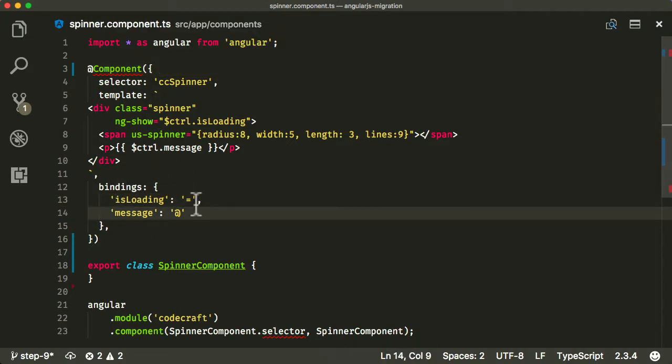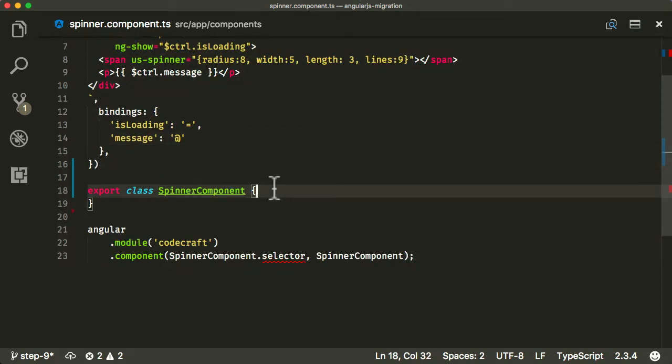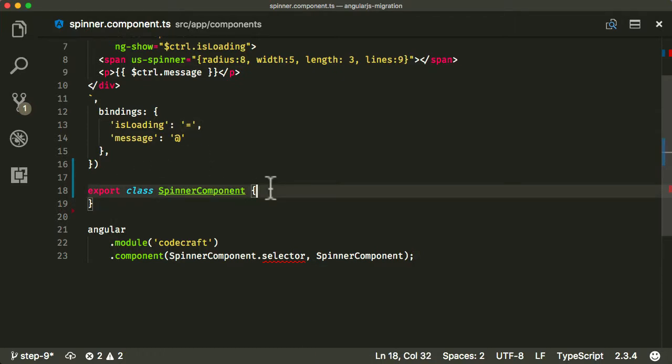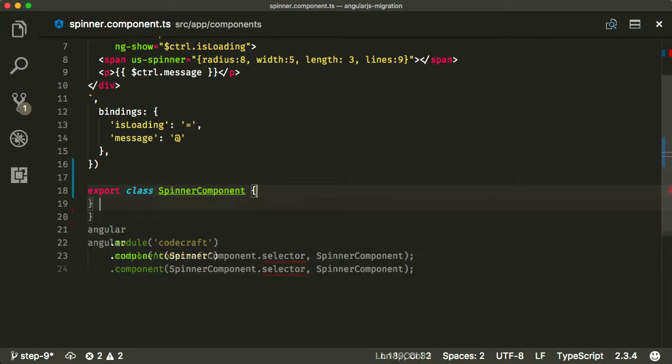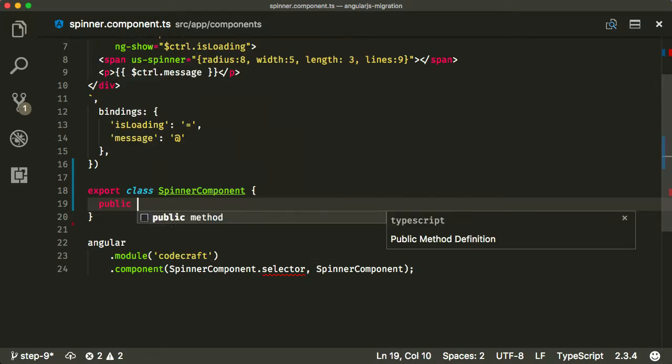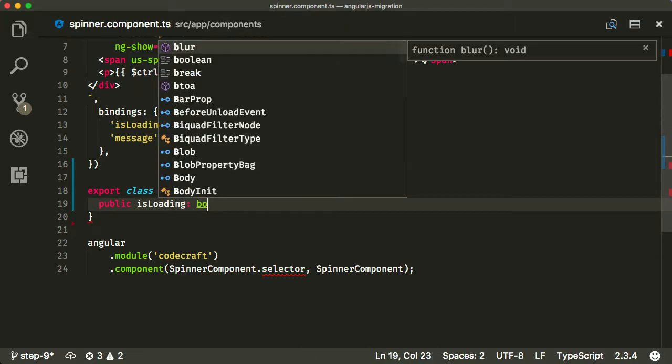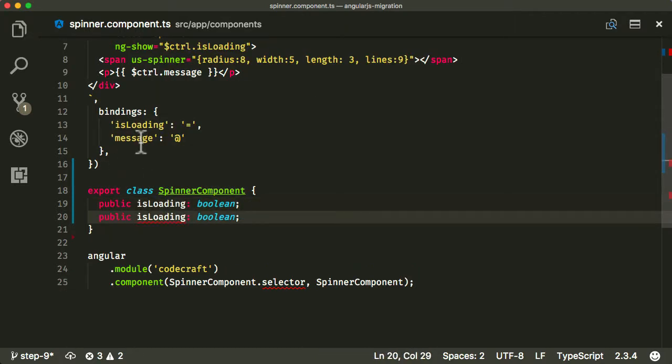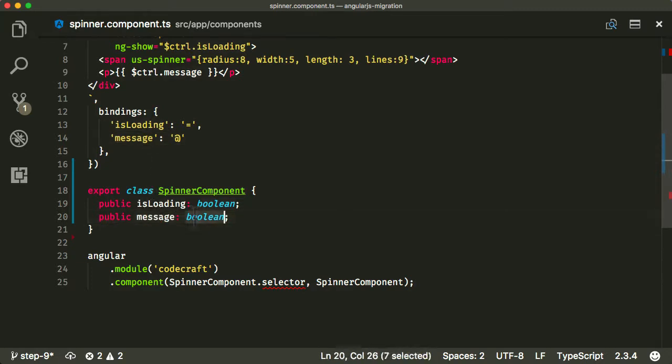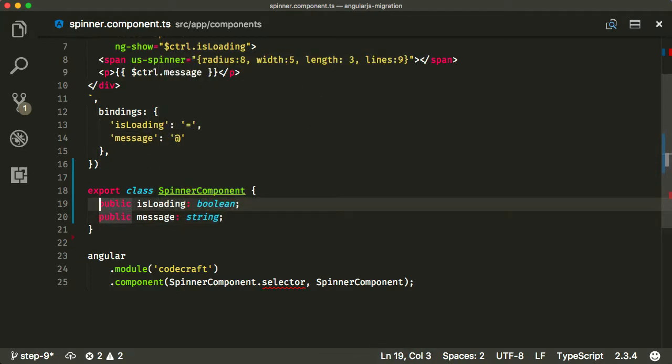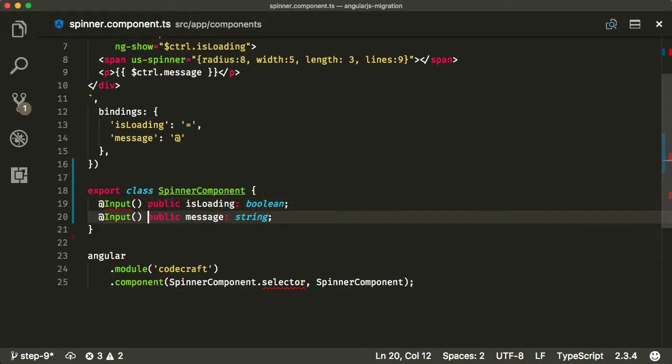Now you can see this component has two inputs, it has one called isLoading and one called message. Now I'm going to add both of those in. You're going to see there's a slightly different syntax between the at and the equals. That's a feature of AngularJS, but it changes a little bit how we need to implement it in Angular. So let me add a public isLoading and that's going to be a boolean, and we're also going to have a public message, which is going to be a string. Now both of these are going to be inputs because they were bindings in our old AngularJS component.